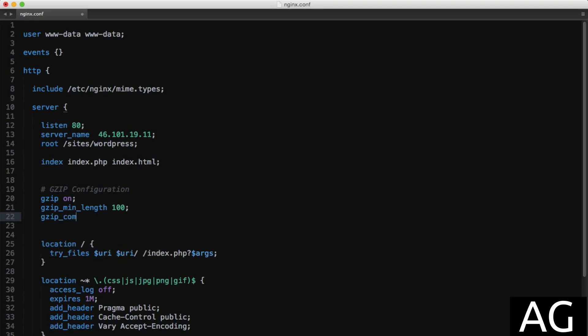Then we'll set gzip_comp_level, which tells gzip how much to compress resources by. The higher this number, the more compression is applied, but the more CPU is required. Anything above level 5 will have very little effect anyway, so keep this between 2 and 4.